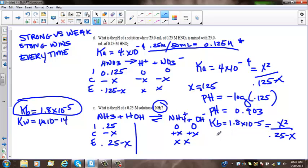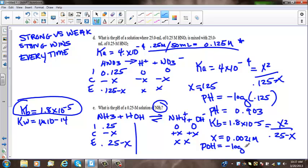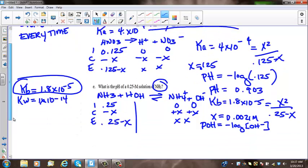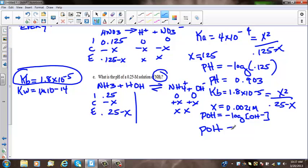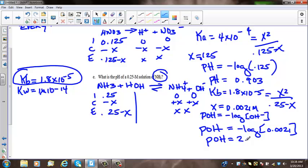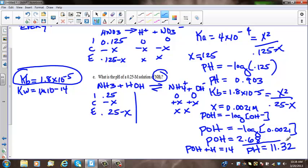Put this in the solver — taking 10% of initial before hitting alpha solve — and X equals 0.0021 molar. From that, POH equals the negative log of the OH- concentration, so negative log of 0.0021, which gives POH equal to 2.68. Since POH plus pH equals 14, then 14 minus 2.68 gives pH equal to 11.32.